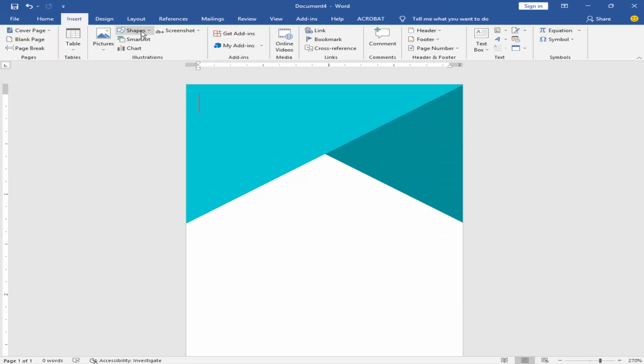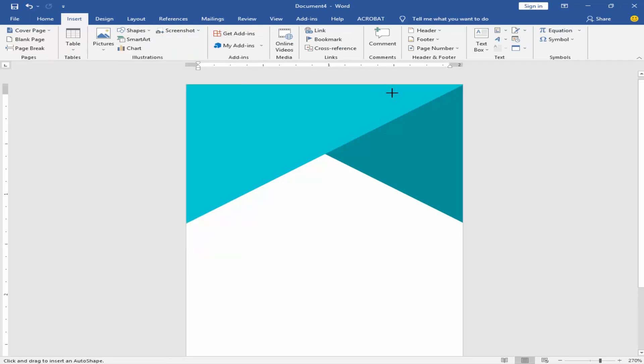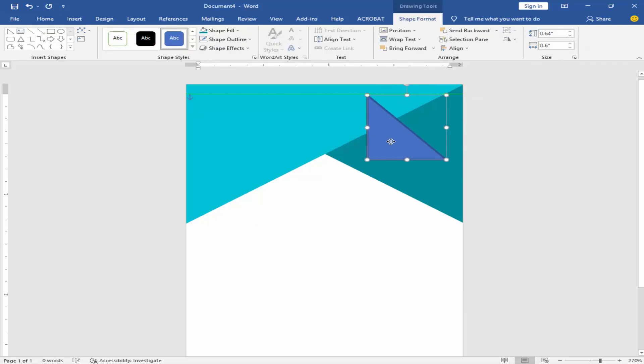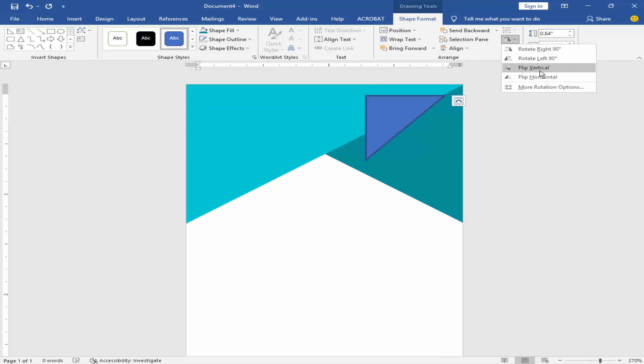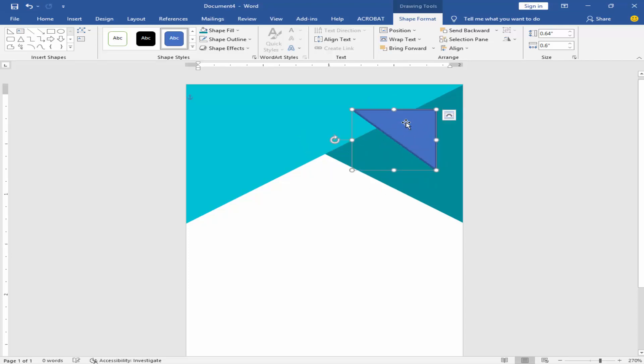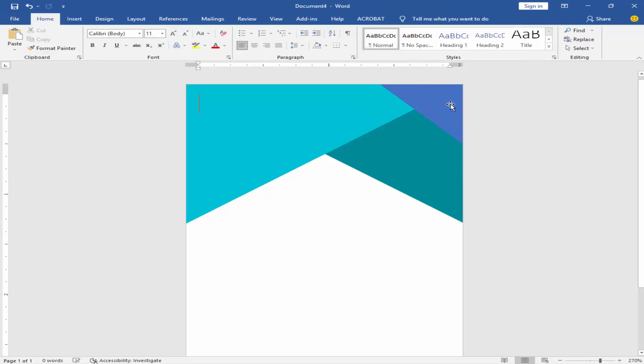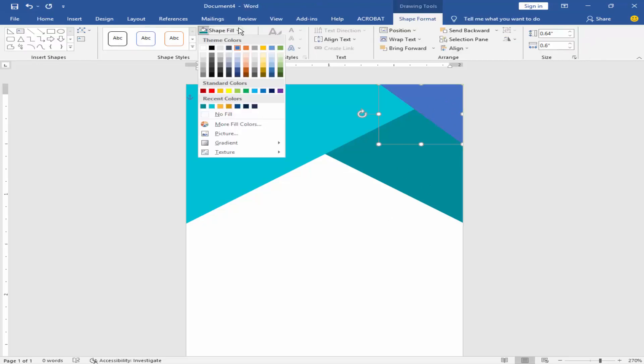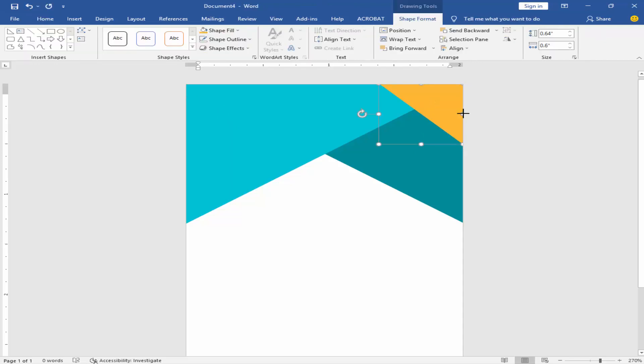Go to insert menu, click shape, and rotate the shape. Remove the shape outline and change the shape color.